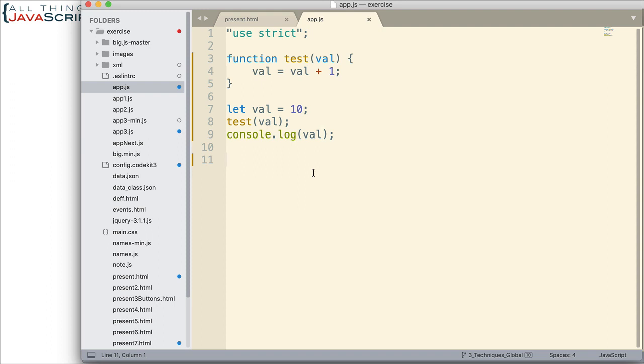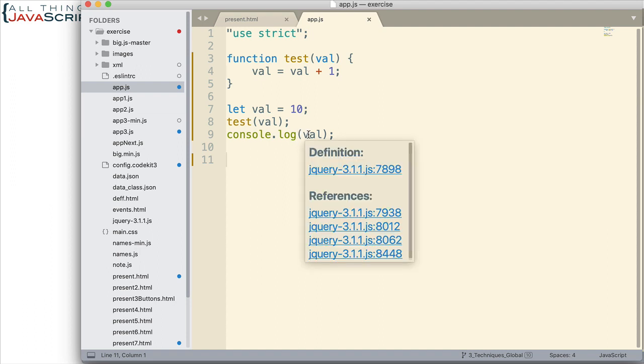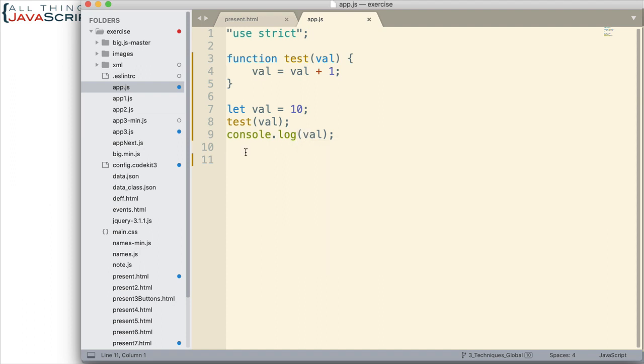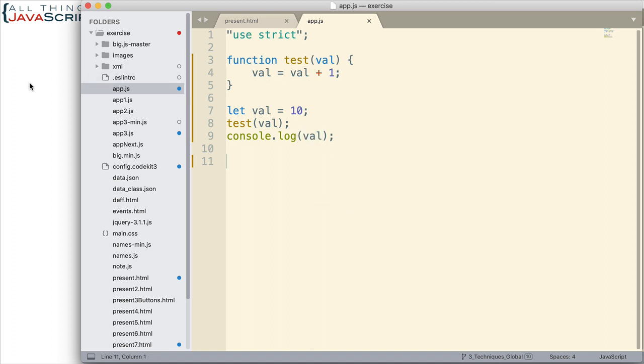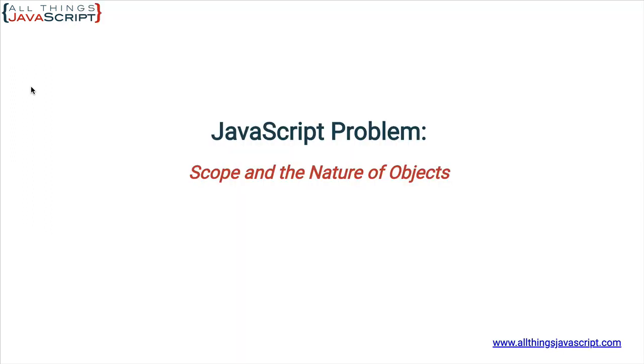Now those of you that are familiar with scope will know what this will return. But if JavaScript is new to you, spend some time thinking about what this will return. What is this going to be when we log to the console? Let's go ahead and take a look at that.